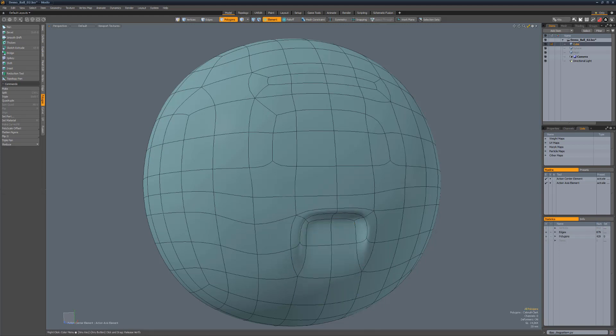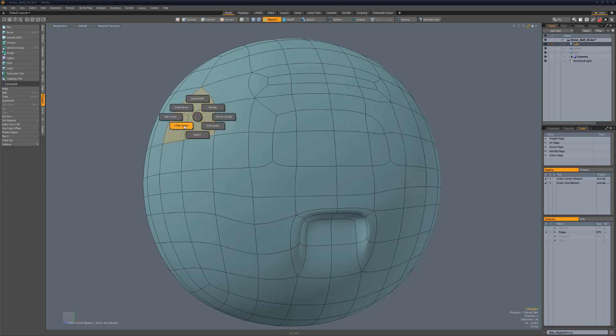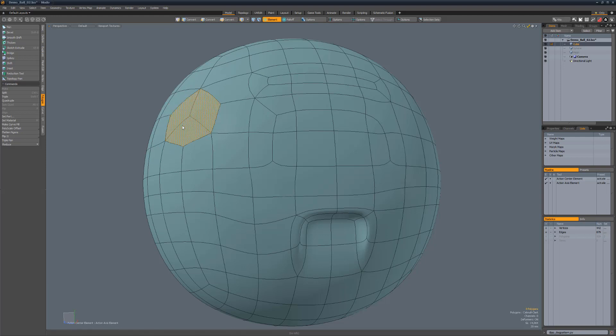Three pole invert is designed to invert three edge pole topology. Simply select the three quads associated with the pole and run the script.